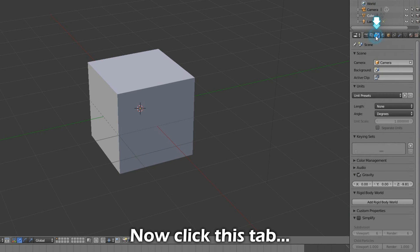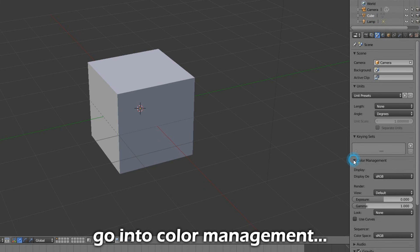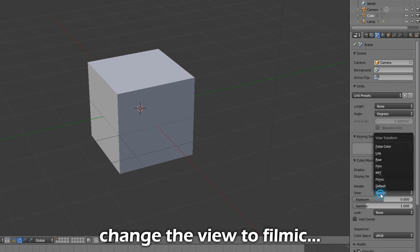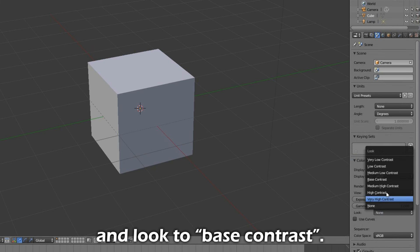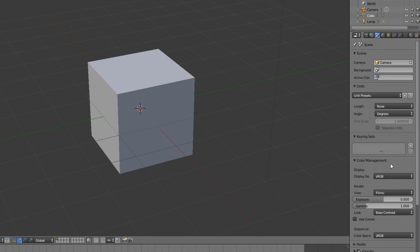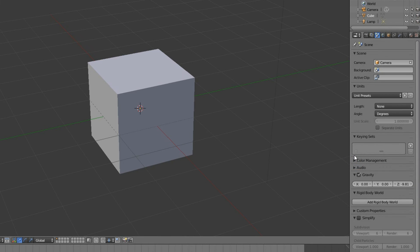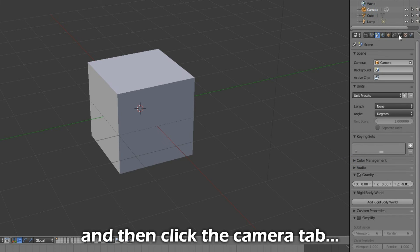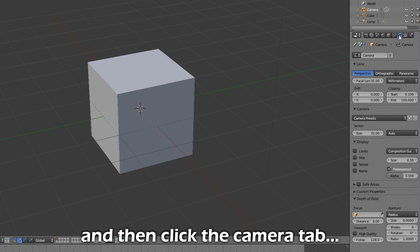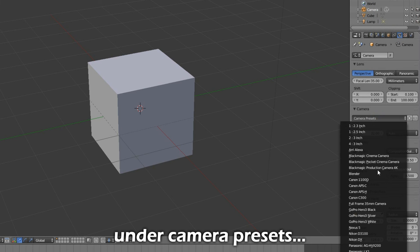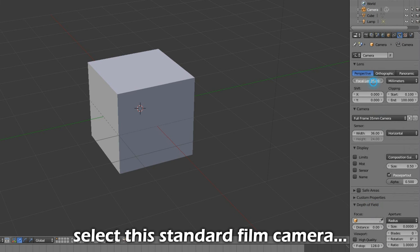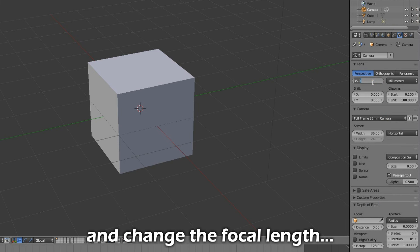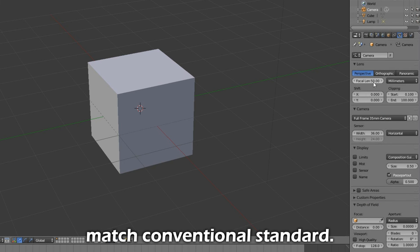Now click this tab. Go to Color Management. Change the view to Filmic and look to Base Contrast. Now select the camera and click the Camera tab. Under Camera Presets, select this standard film camera and change the focal length to 50 to match conventional standard.